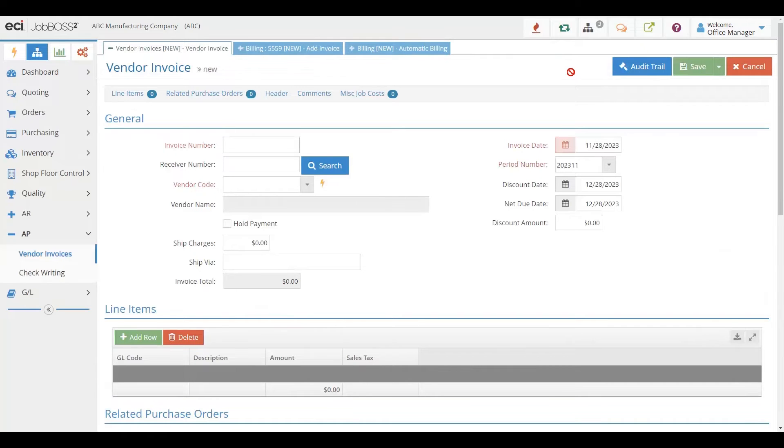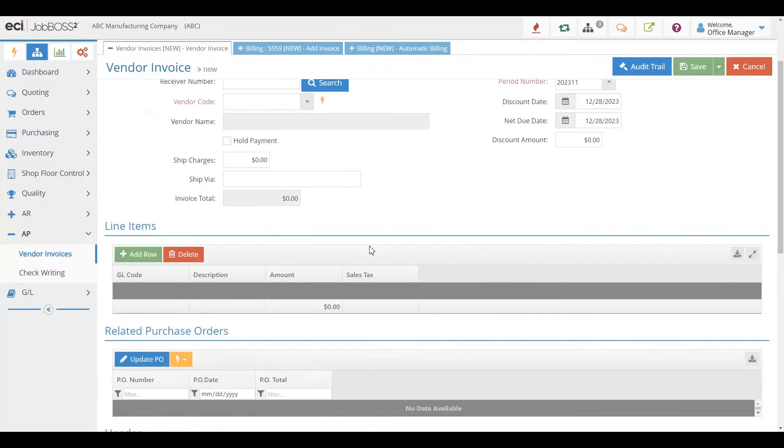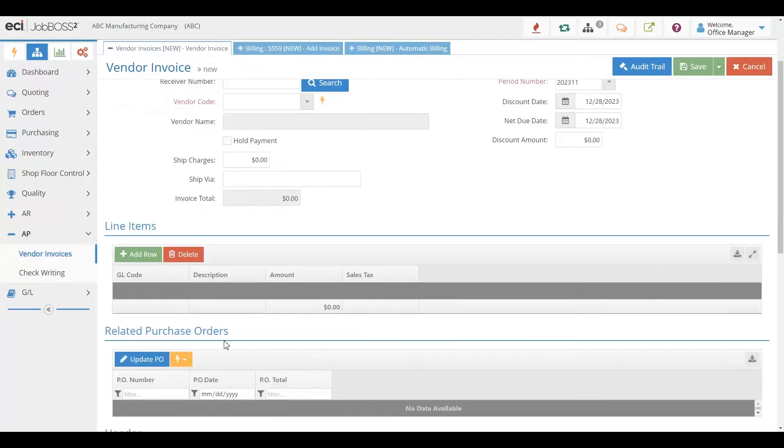You know you're getting billed for the correct quantity and the correct amount. You can of course jump right to that related purchase order and be able to pull that up and see the detailed information.